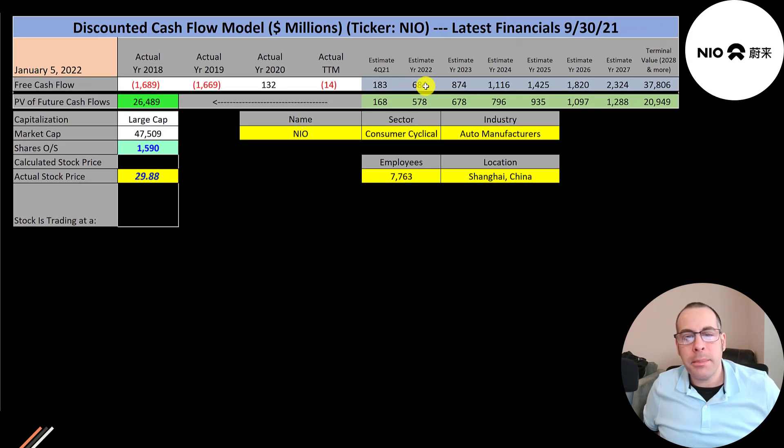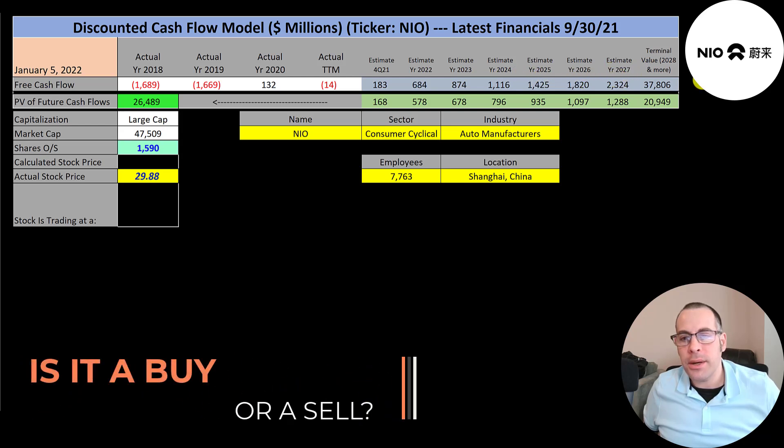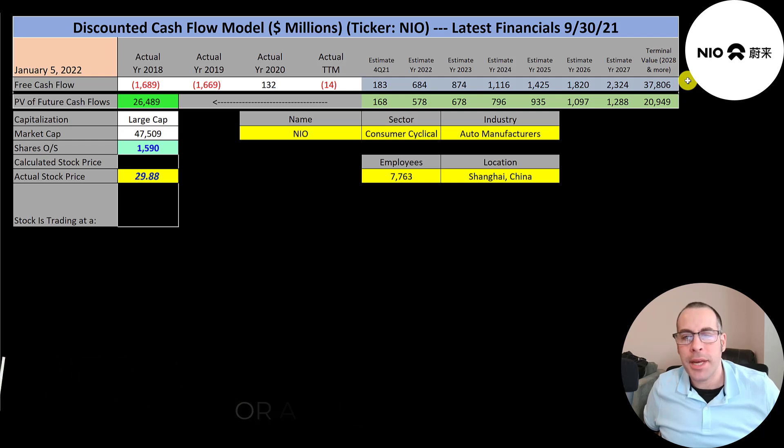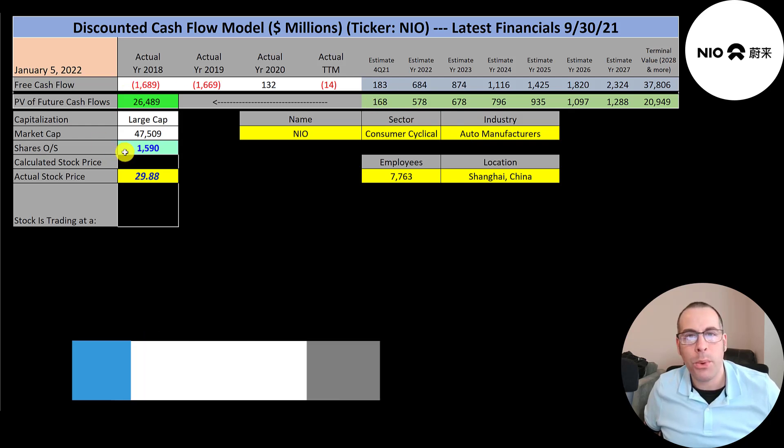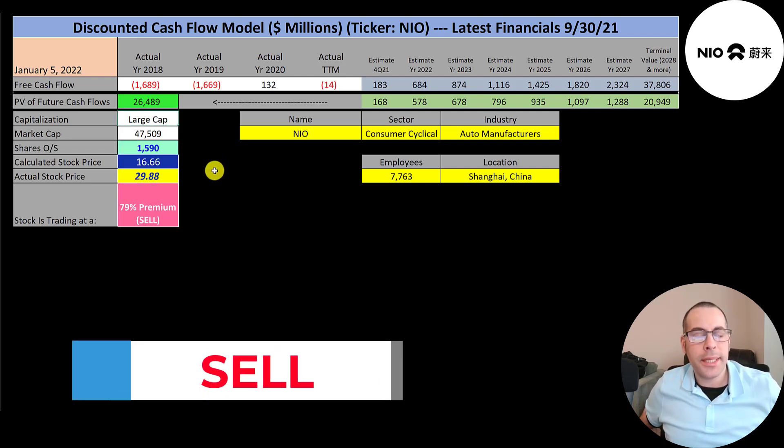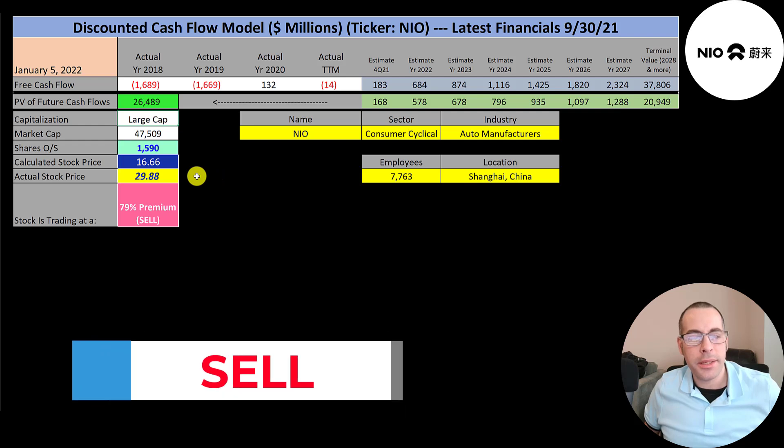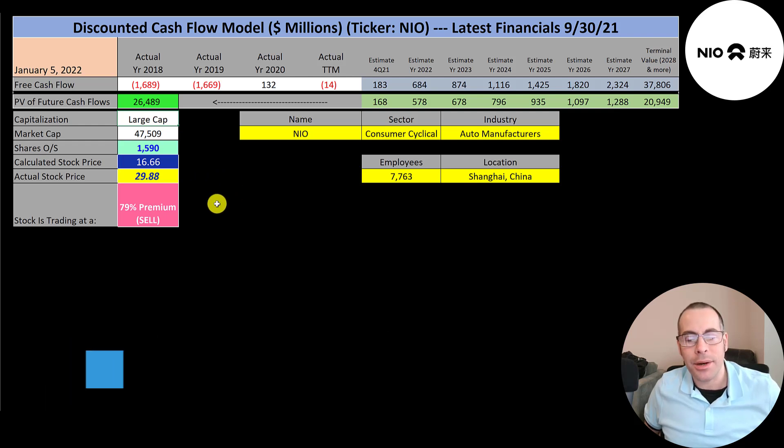We estimated seven years of future free cash flows. We also estimated a terminal value, which is all cash flows past year 7. That's 38 billion. We discounted those numbers back to today's value at the weighted average cost of capital. We get a value of the company of 26 billion dollars. We divide that by 1.6 billion shares and we get a calculated stock price of $17. They're trading at $30. So they're trading at a 79% premium. It's a sell according to the model.